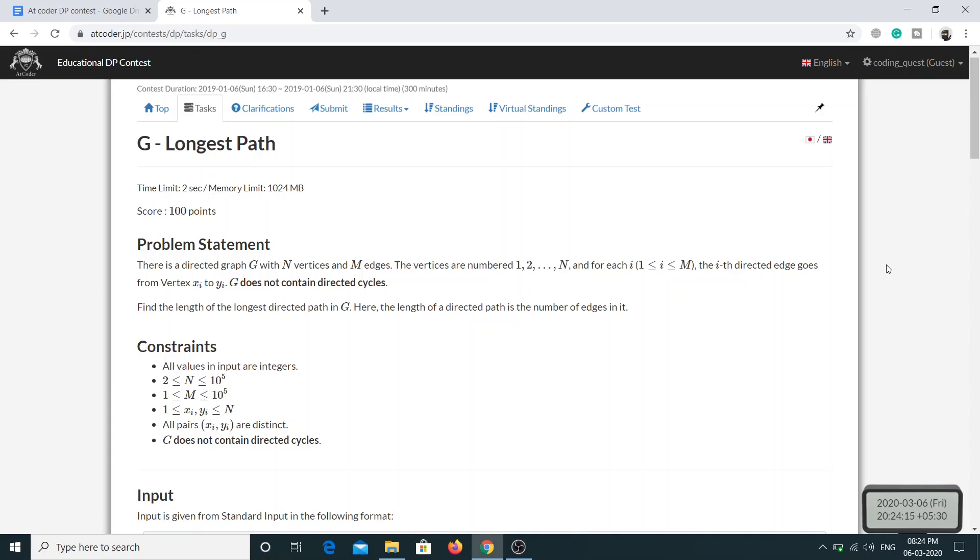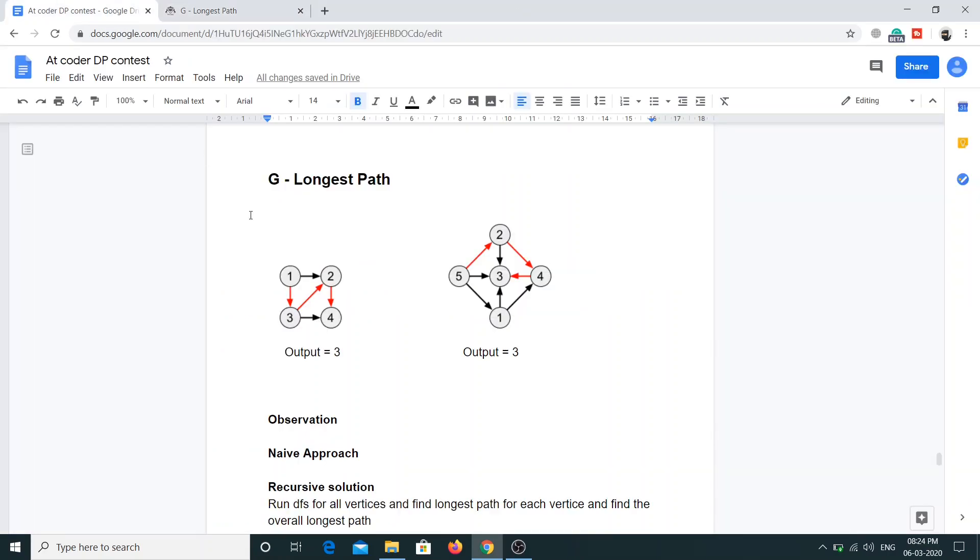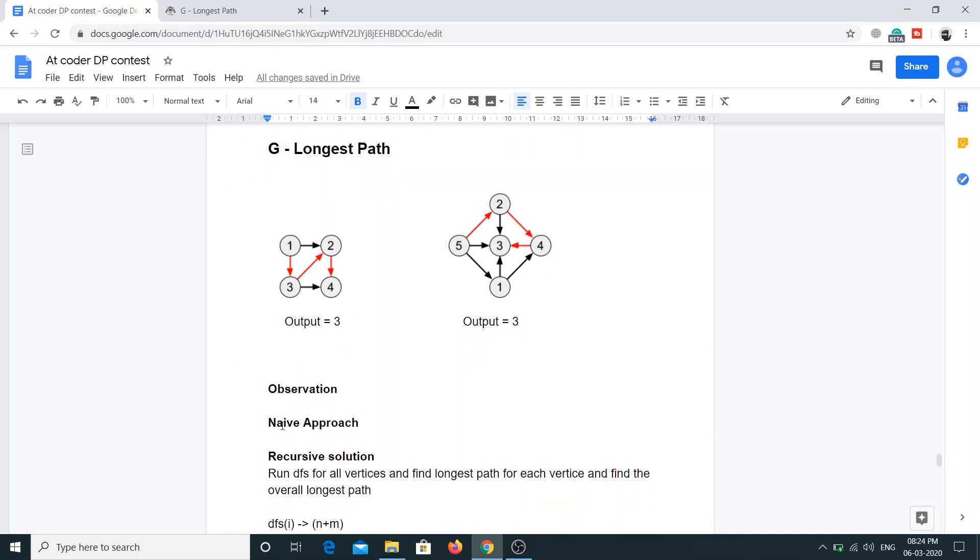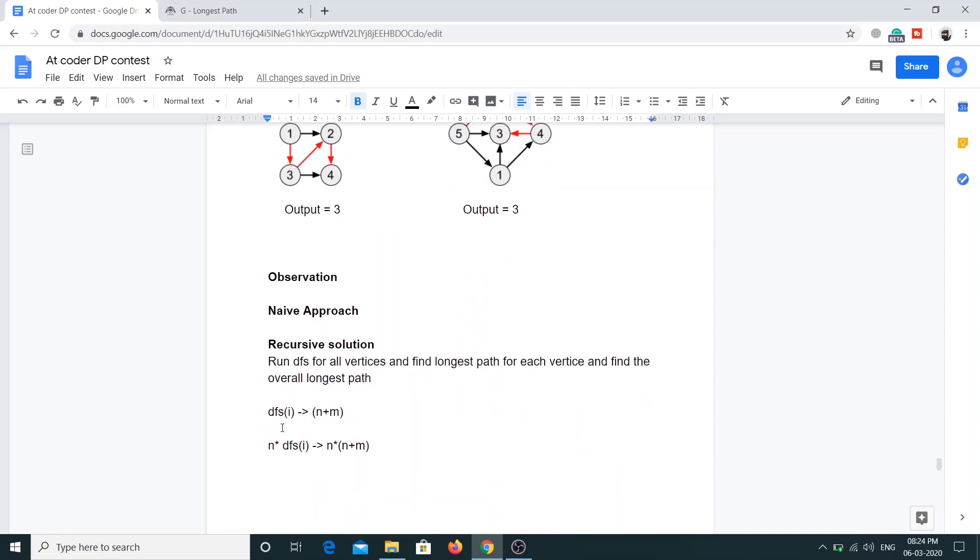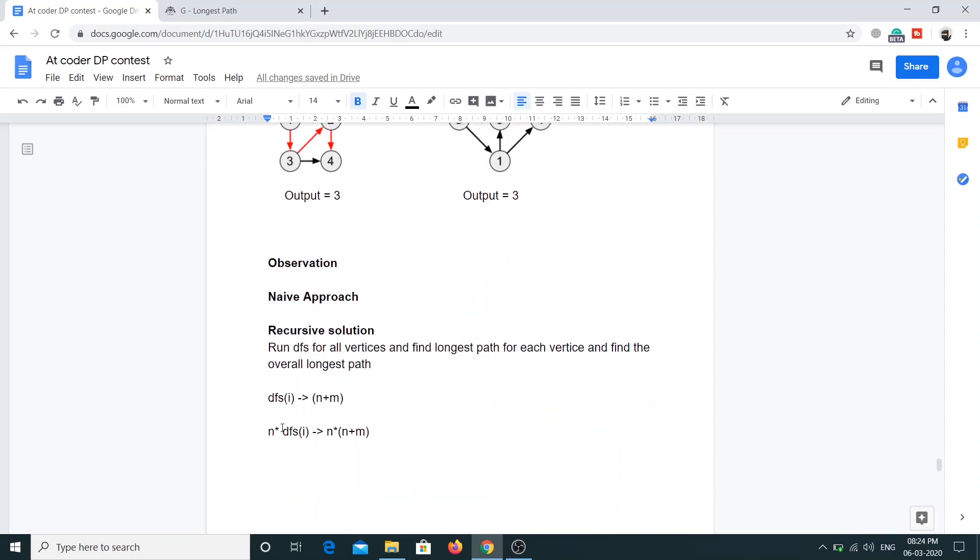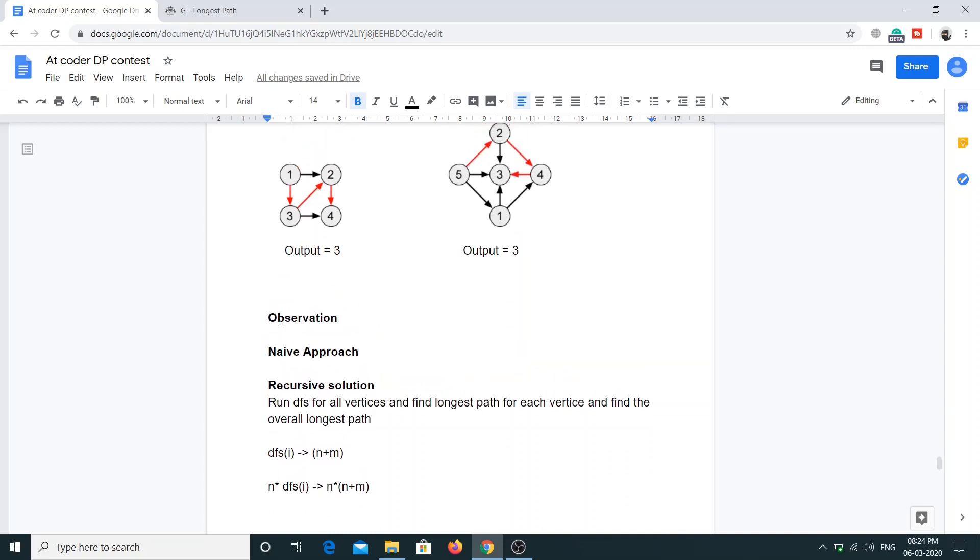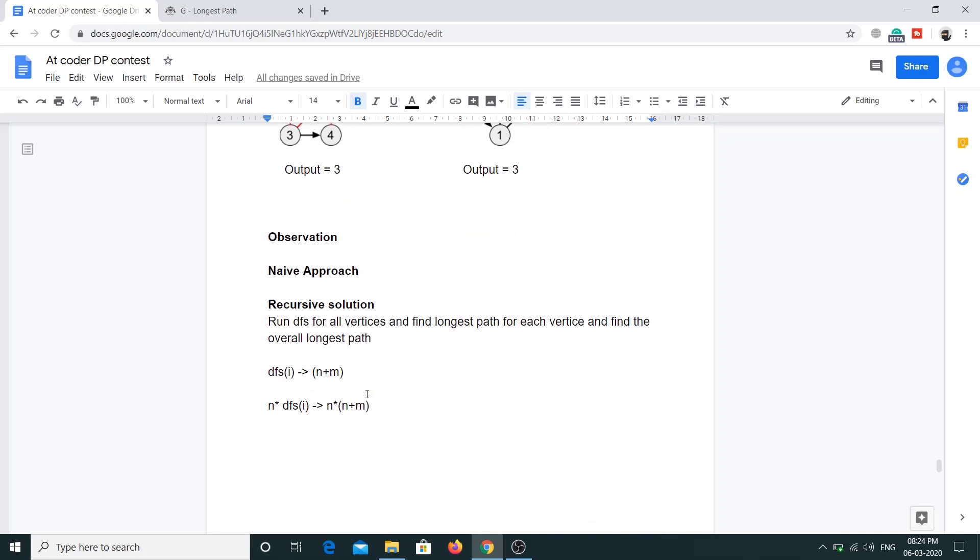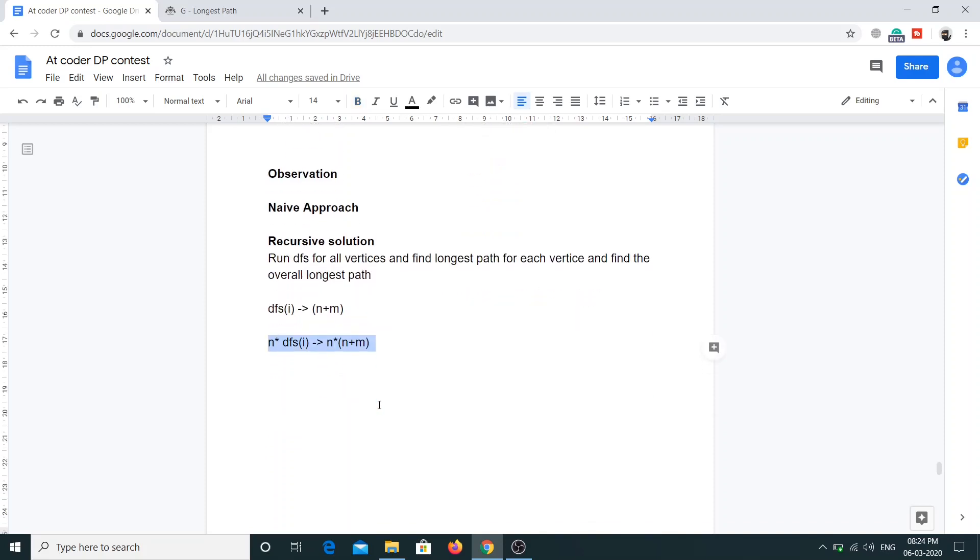Whatever solution I discussed earlier was a recursive solution. In that, we were running the DFS on all the vertices, and DFS of i was finding the longest path for that particular vertex i. When we ran the DFS for all the vertices, we got the longest path for all vertices and found the overall longest path. The time complexity was n squared and that was the reason it was not working.